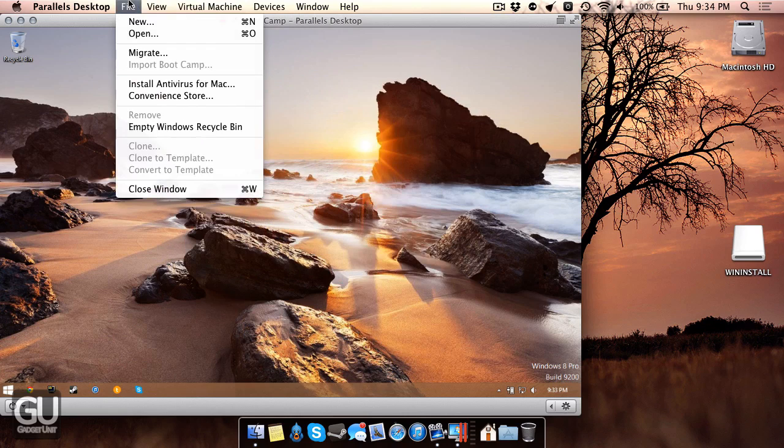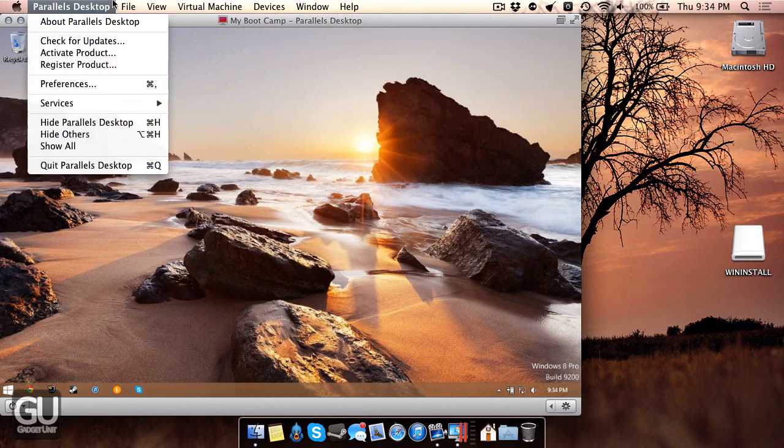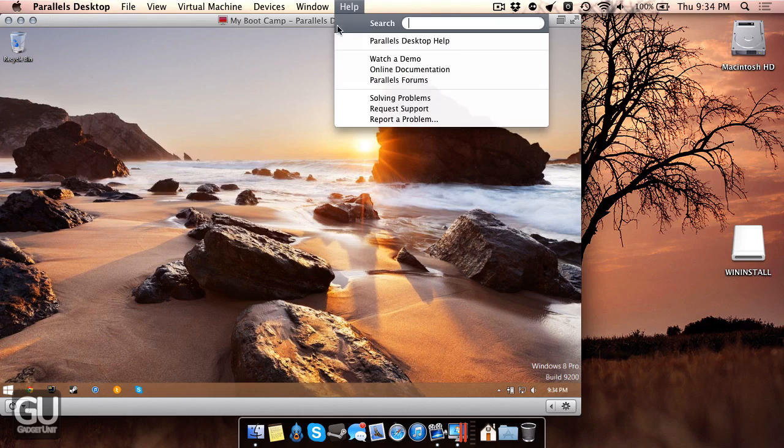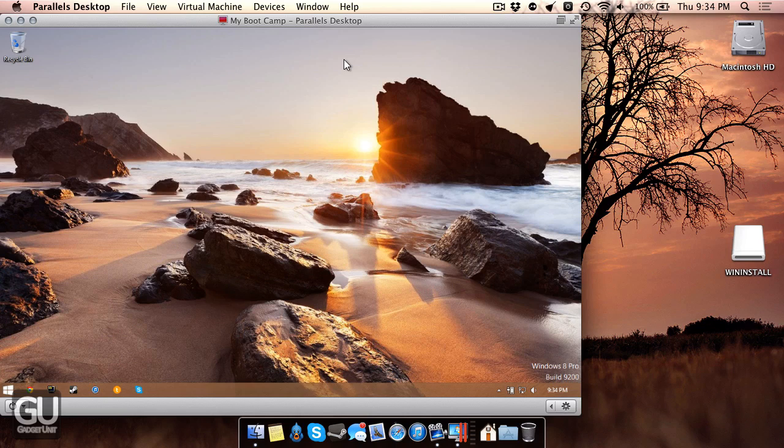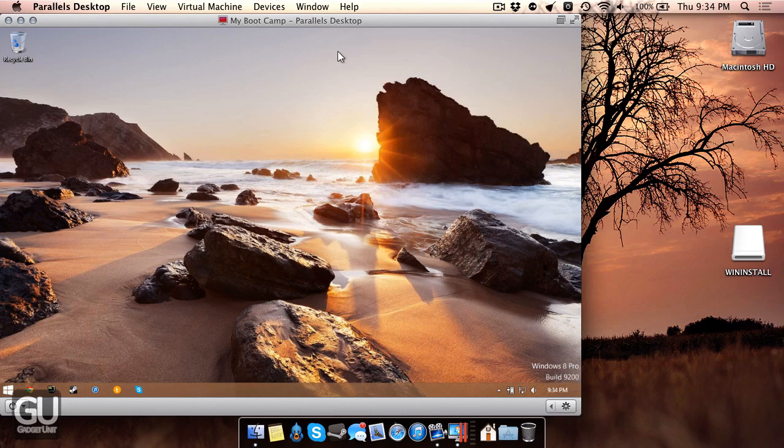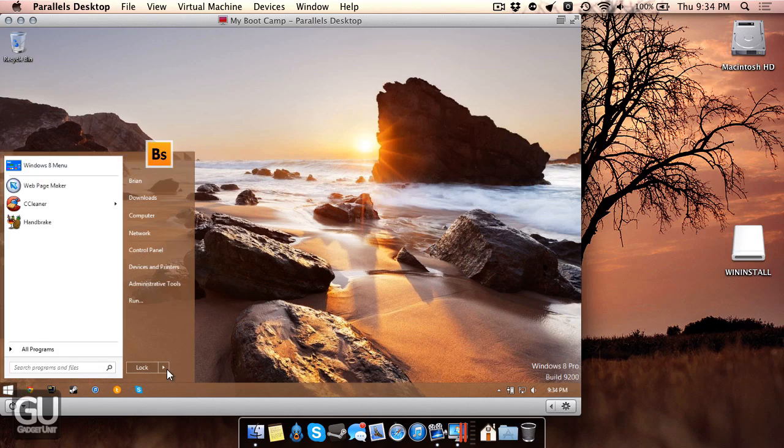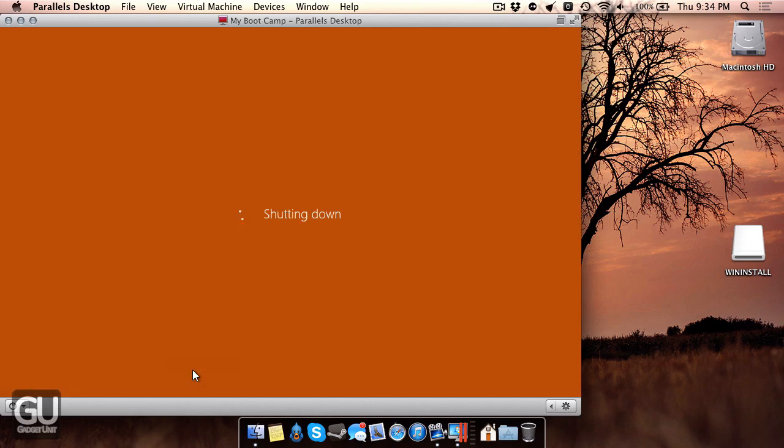Overall, I think that Parallels 8 is a great piece of software. It's very convenient and it's definitely fun to experiment with if you'd like to sort of dive into other operating systems, but you don't want to risk getting your SSD or your hard drive messed up by doing partitioning work and things like that. So overall, I think that Parallels 8 is definitely a cool piece of software.